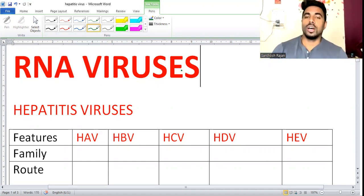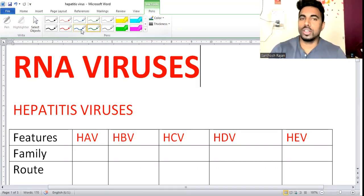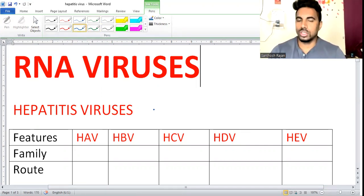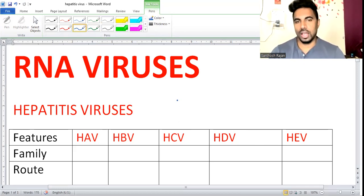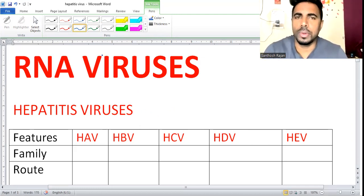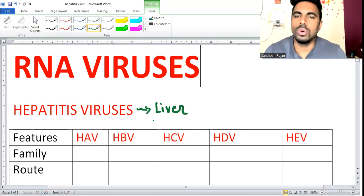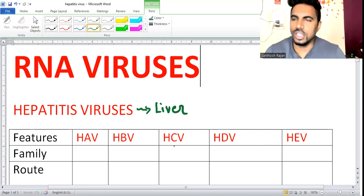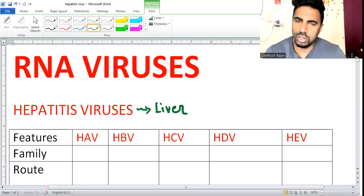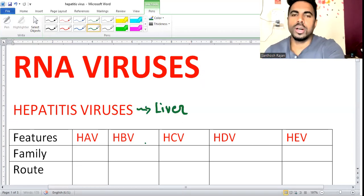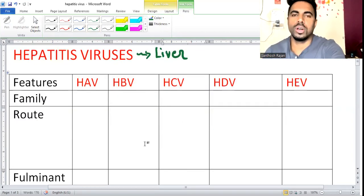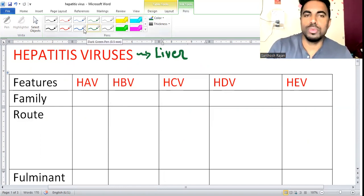In RNA viruses, let's start with hepatitis virus, which definitely has good weightage. All five viruses are important - hepatitis A, B, C, D, and E - and questions can easily be asked. So hepatitis means affecting the liver. All viruses affecting the liver are hepatitis viruses. The most important are these five from an FMG point of view.